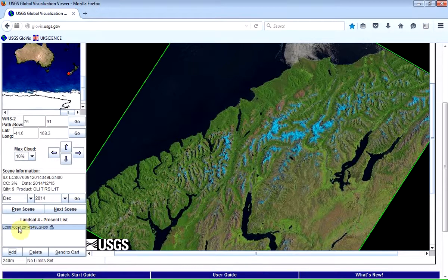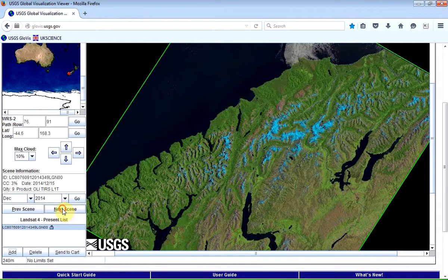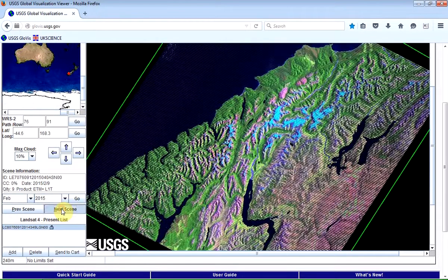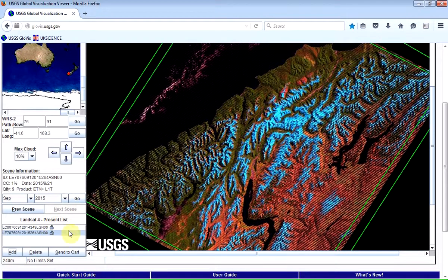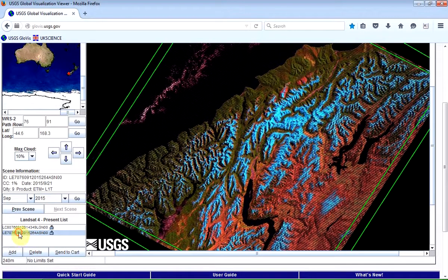It's added it to the list. If I wanted to, I could click on Next Scene and find another image I like the look of, and add that as well — I could add numerous scenes if I wanted to. This is particularly useful if you're looking at something changing through time, like evidence of climate change. I'm only going to show you how to download a single image, so I don't need a list.